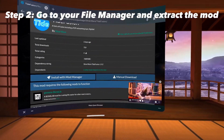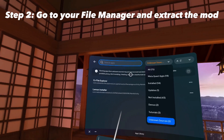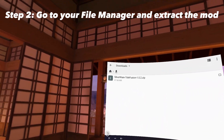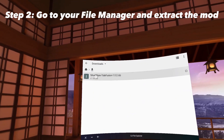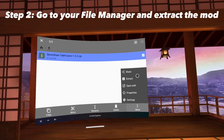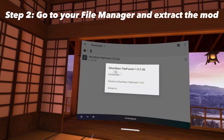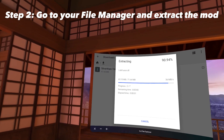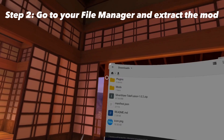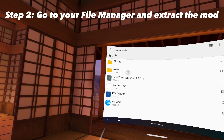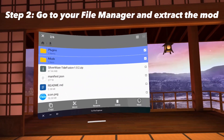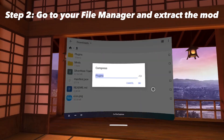Once you've downloaded the mod, go to your CX File Explorer. Now that you see your mod, click and hold on the mod, press More, click Extract, and then Extract here. You should now see two folders — one named Plugins and one named Mods. Select both of those folders, click More, and Compress.